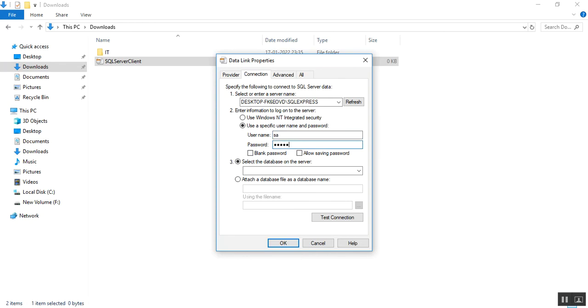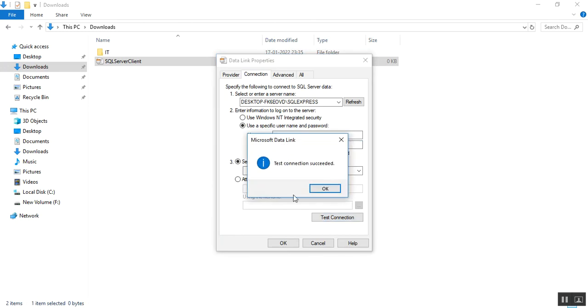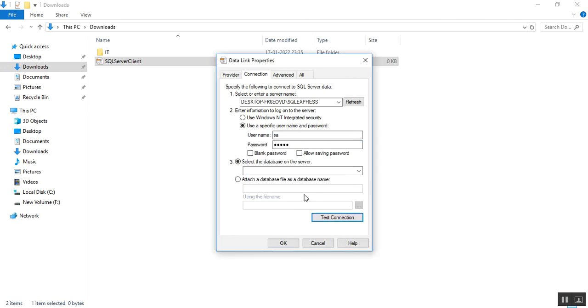For username I need to put here and password I need to put the valid password. After that I'll test connection. You can see here test connection succeeded. Click okay.